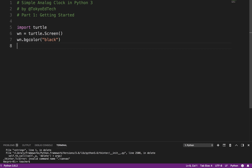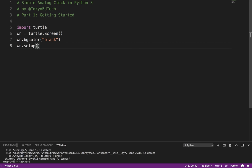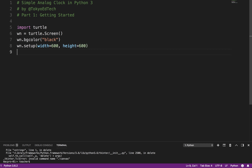We're going to change the size. So win.setup and it is width equals 600 and the height also equals 600. You can play with those numbers and make it whatever you want. But this will work well for the numbers that I'm going to be using later in this tutorial.